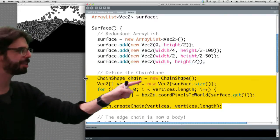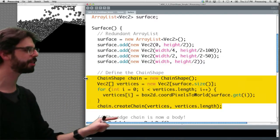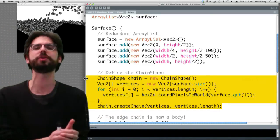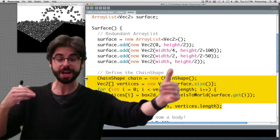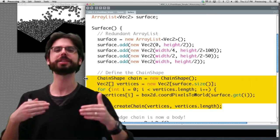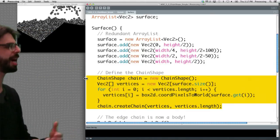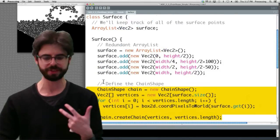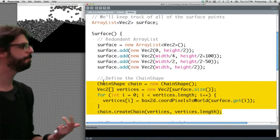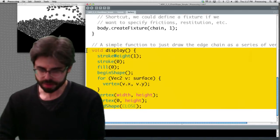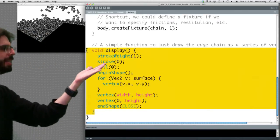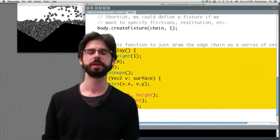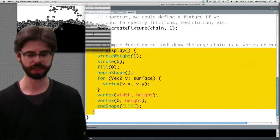You can see we're making the chain shape, making the array, and then calling create chain with that array — and we also tell it the entire length of the array to use. The rest is making the body definition and creating the fixture. In the display function, we use begin shape and end shape, drawing a vertex for every single one of those spots in the chain shape.